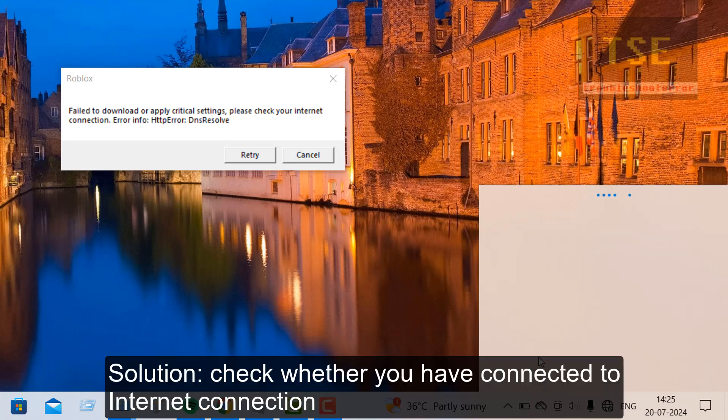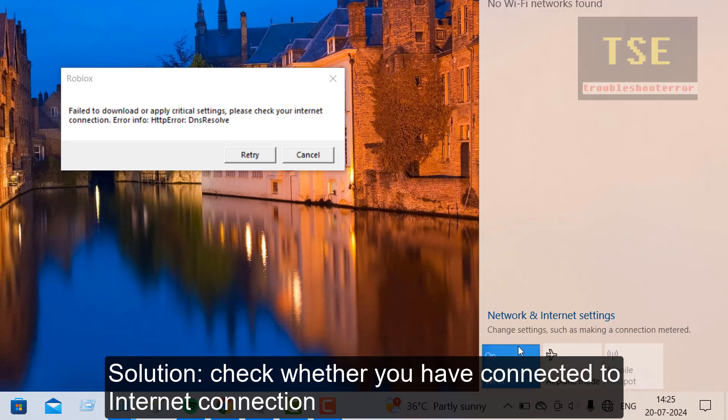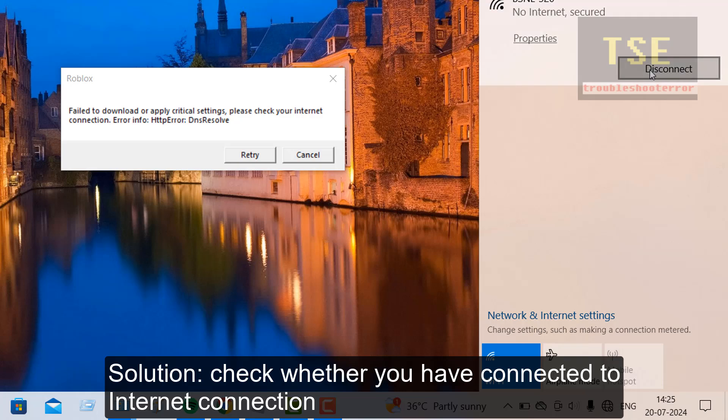Solution: Check whether you have connected to the internet connection. If you are using Wi-Fi, then check you have connected to the Wi-Fi and it has good internet connection.